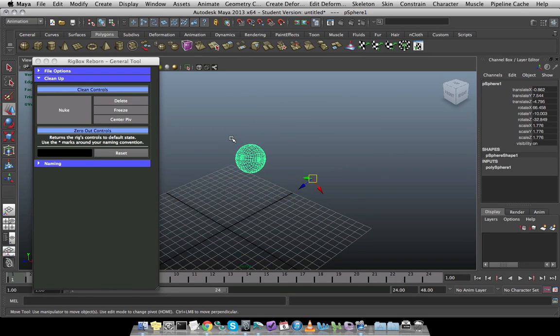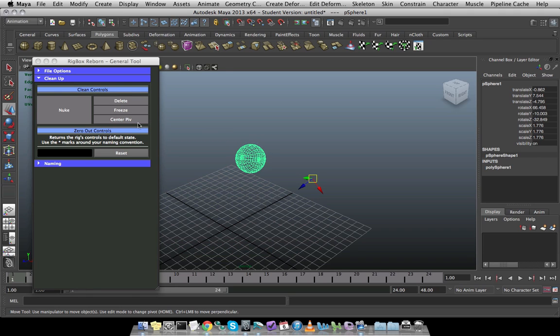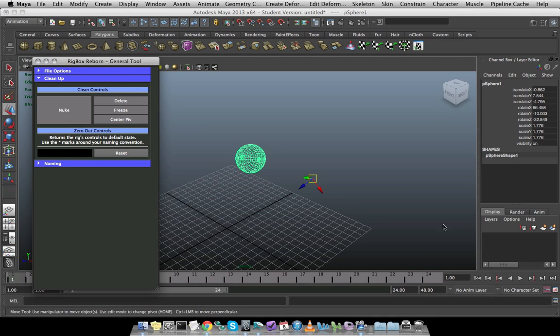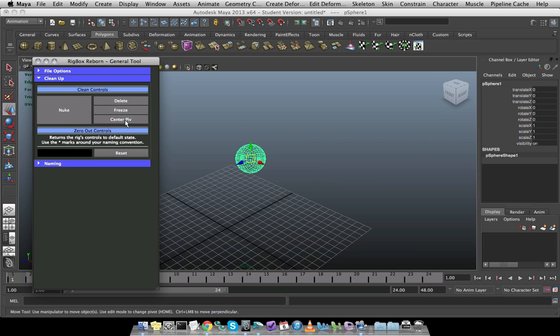As far as rigging goes, most of the time I want to make sure that there is no construction history on objects, that everything has frozen transforms, and that the pivots are centered. So I have these functionalities inside buttons. So I can delete the history, and there you saw that the input went away. I can freeze the transforms, and so all of my values get set back to zero. And then I can center the pivot.